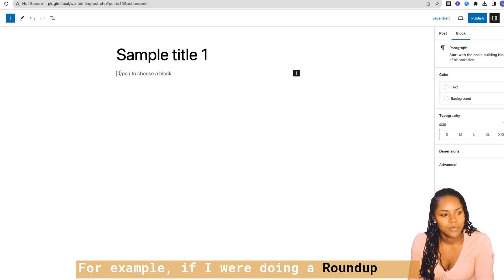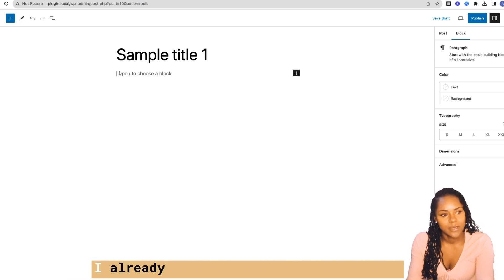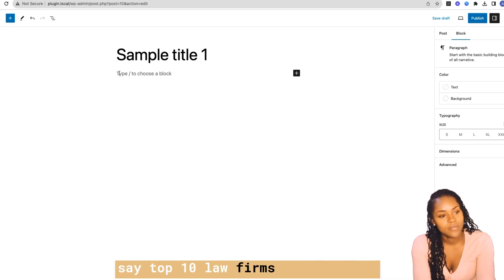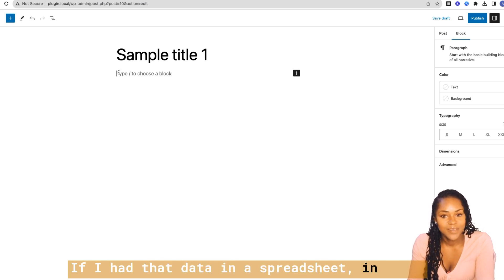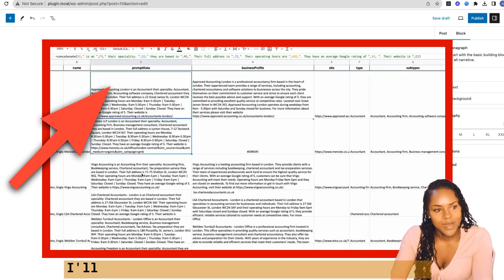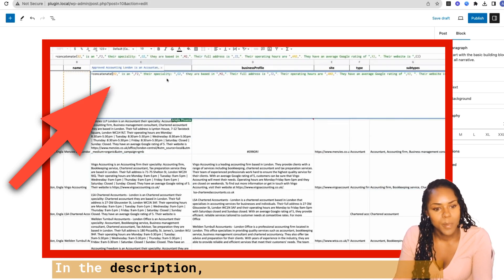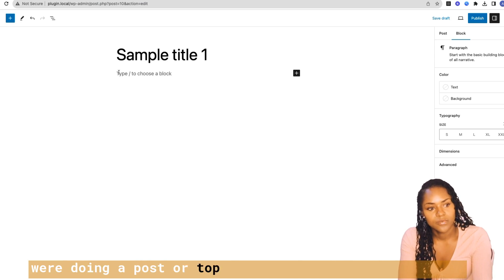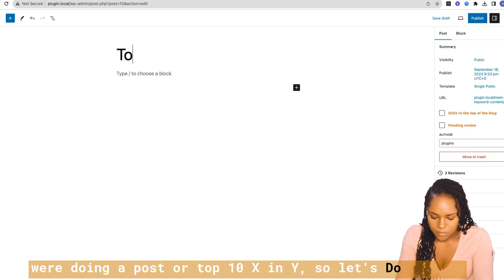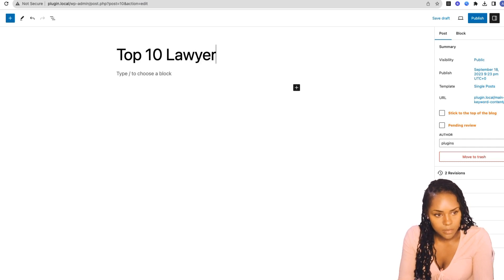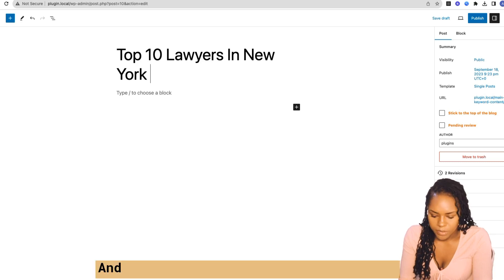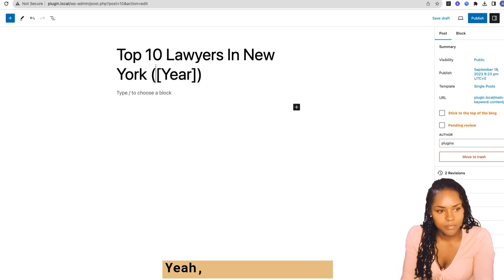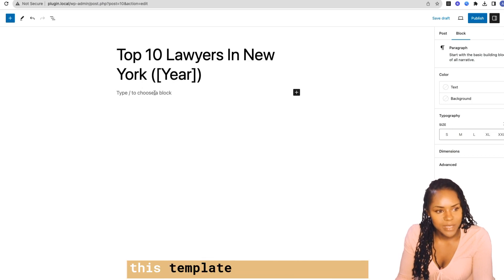For example, if I were doing a roundup post or a listicle where I already have the individual variables — say company data for a 'top 10 law firms in New York' post — if I have that data in a spreadsheet (I've made a video on this exact topic, so I'll link that in the description), I could create exactly how I'd want that company profile to look for a 'top 10 lawyers in New York' post, using the year shortcode. So let's start building out what this template would look like.